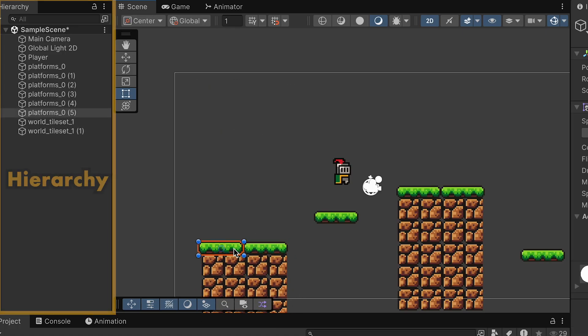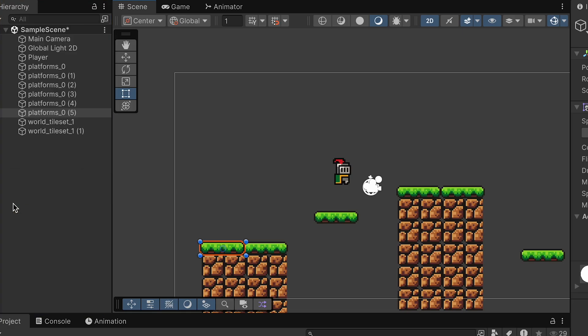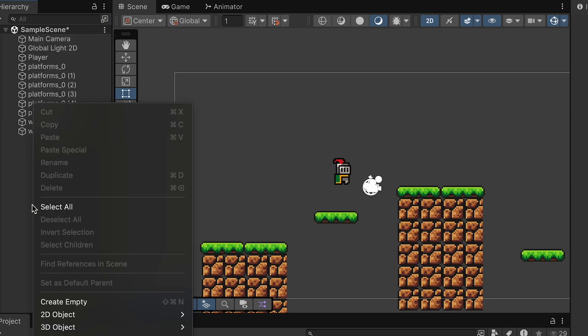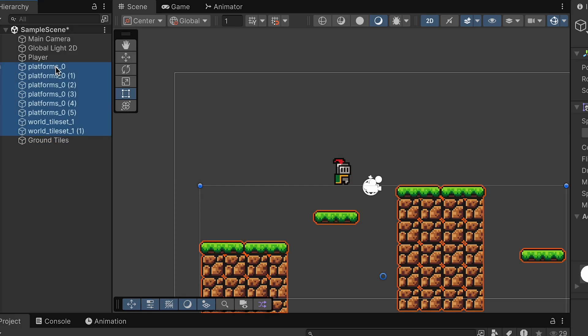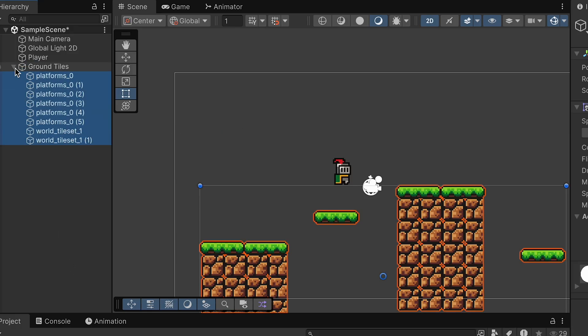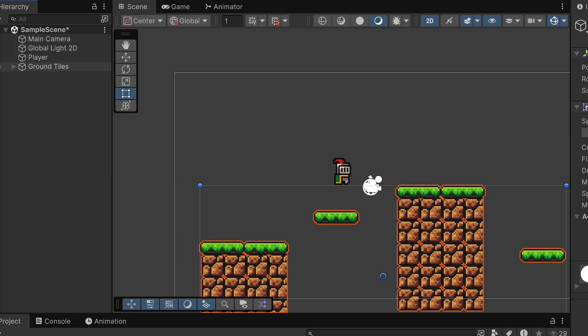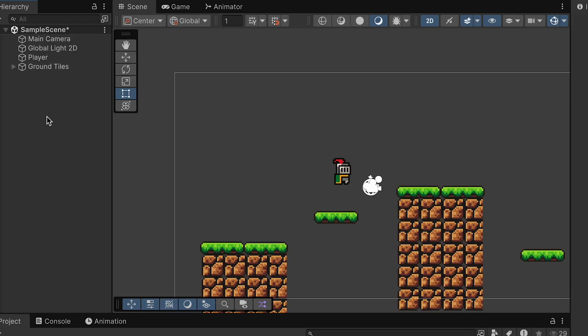Now at this point, I'm noticing that my hierarchy over here on the left with all my game objects is starting to get a little busy. So I'm just going to create an empty game object called Ground Tiles and then drag all of those tiles on top of it. This will allow me to child them under it and just close them up so that we can keep the scene looking a lot cleaner.